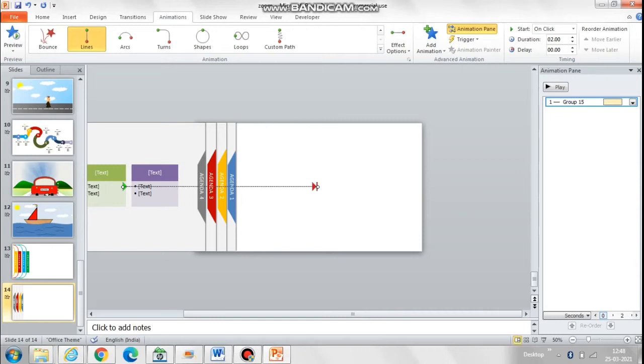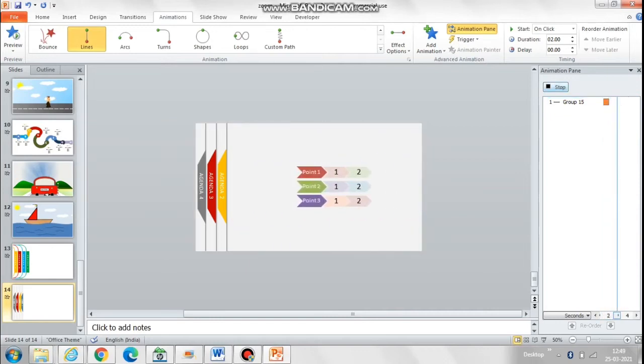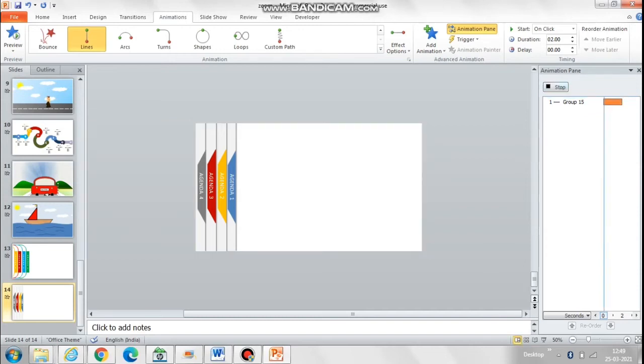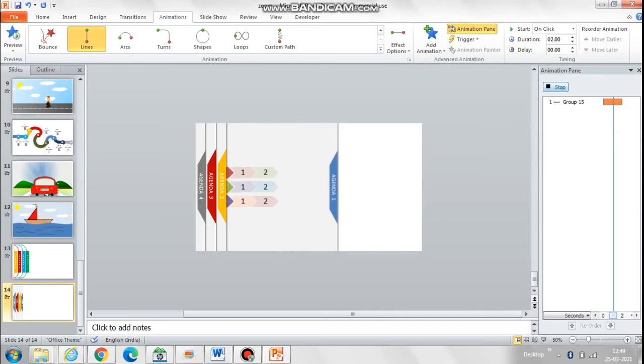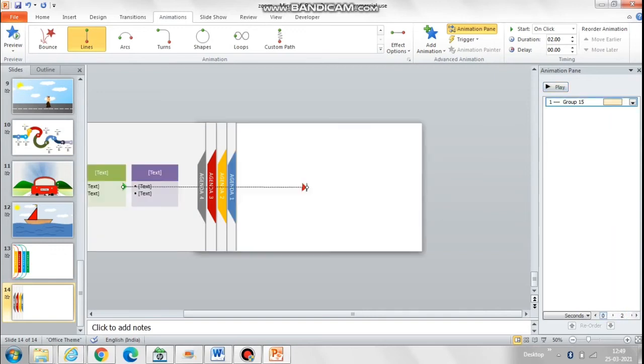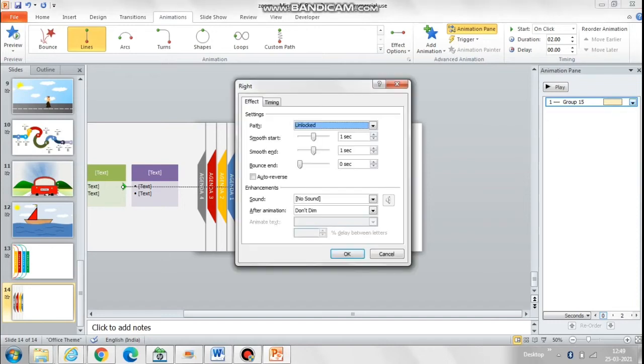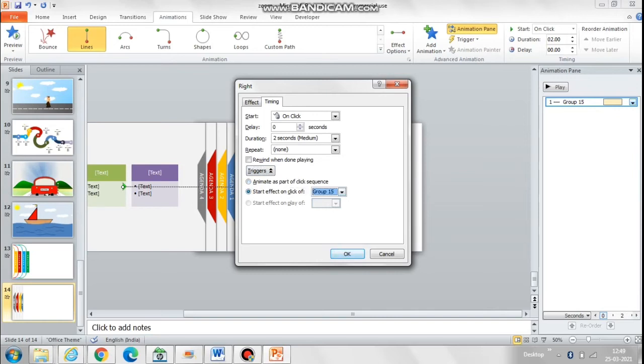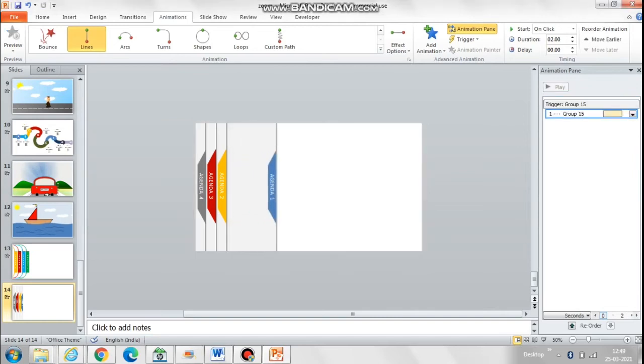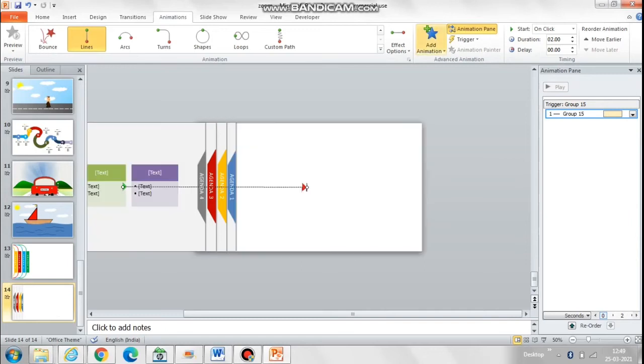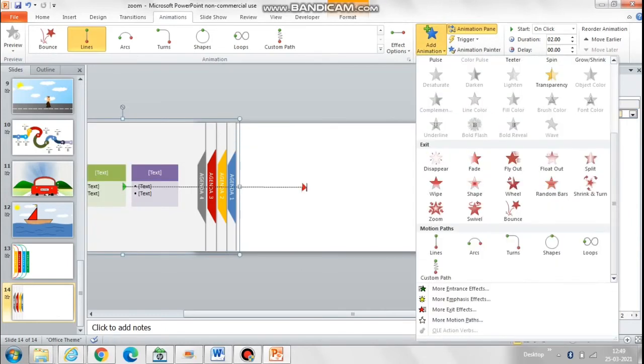Now this sliding needs to happen only when someone clicks, so that change we will do. We will go to timing and there we will select triggers that this should start only on the trigger of this group 15. Group 15 is nothing but the name given to the agenda 1 box.